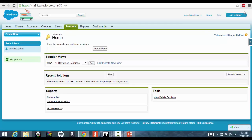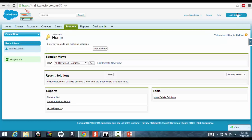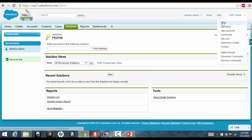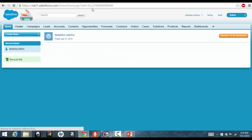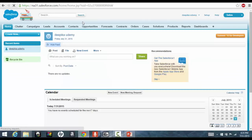Like call center has home, chatter, accounts, all these are the tabs associated with the call center. Sales has, and everything related to the sales, like accounts, opportunities, and all that stuff. So, and this applications, once you have created your application, you create, you create profiles.